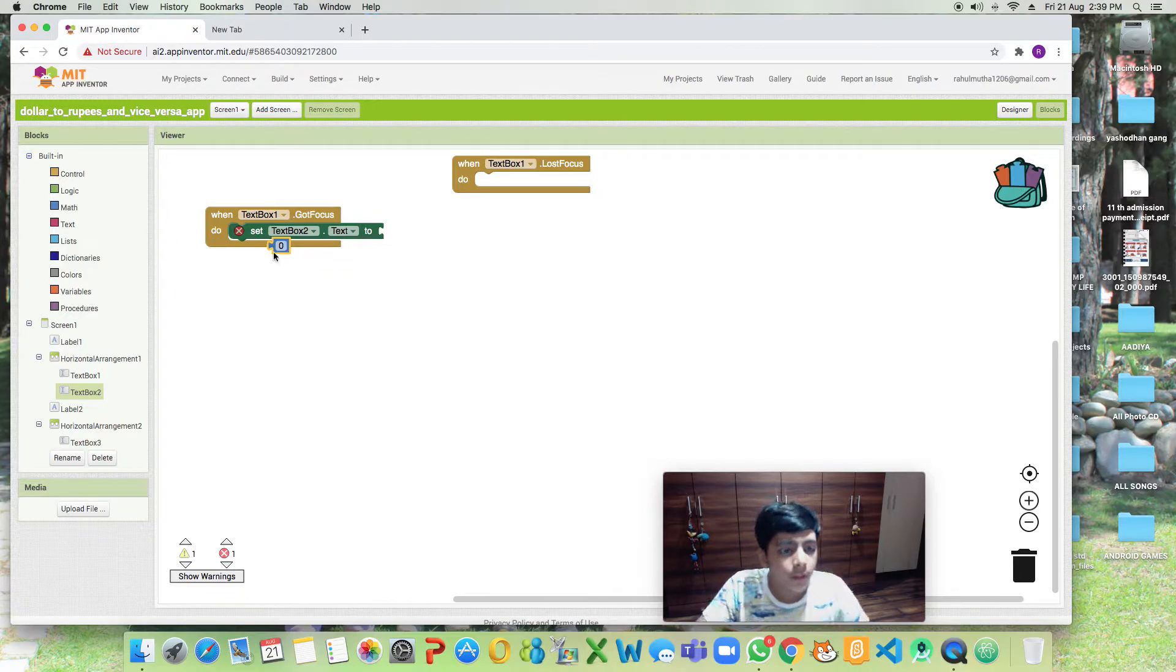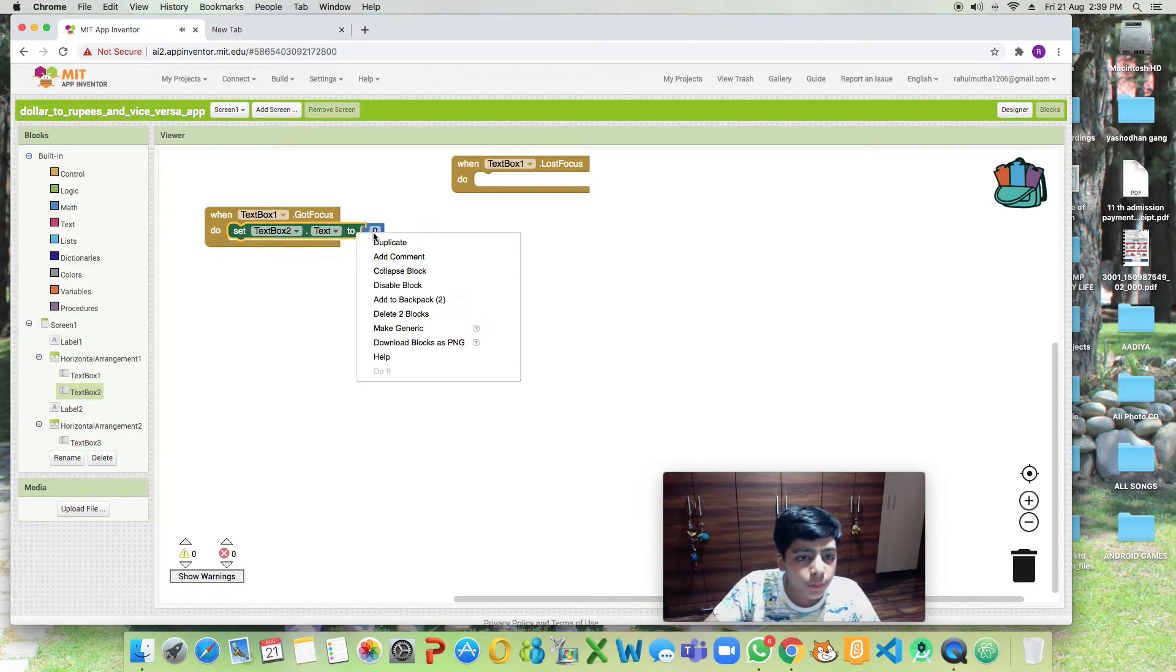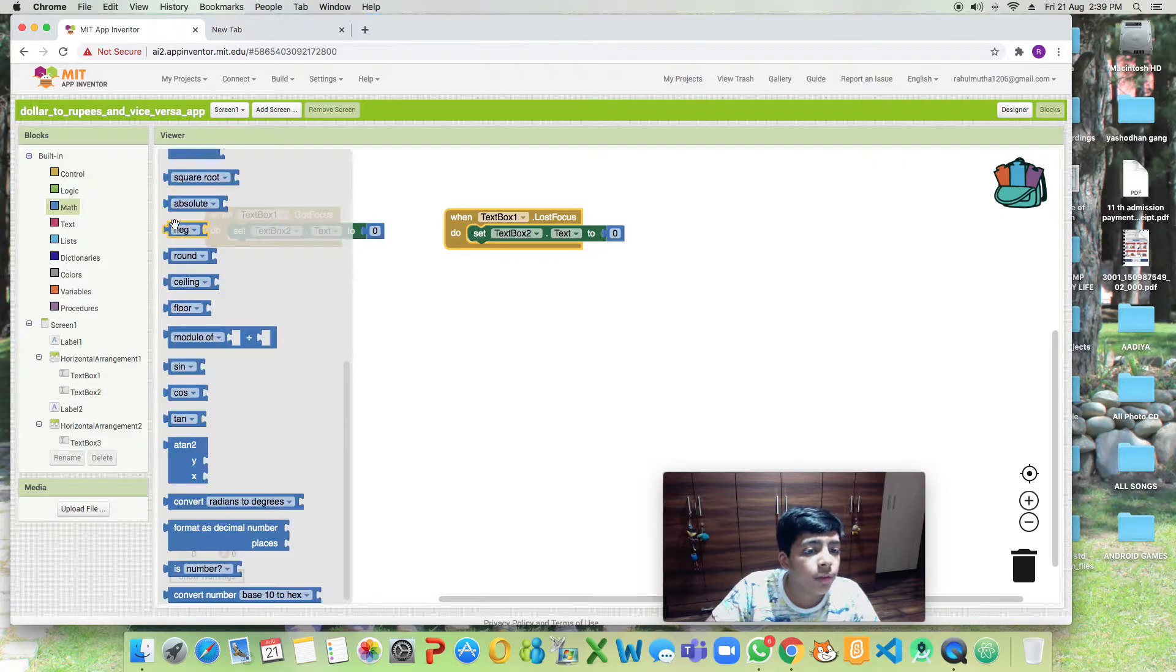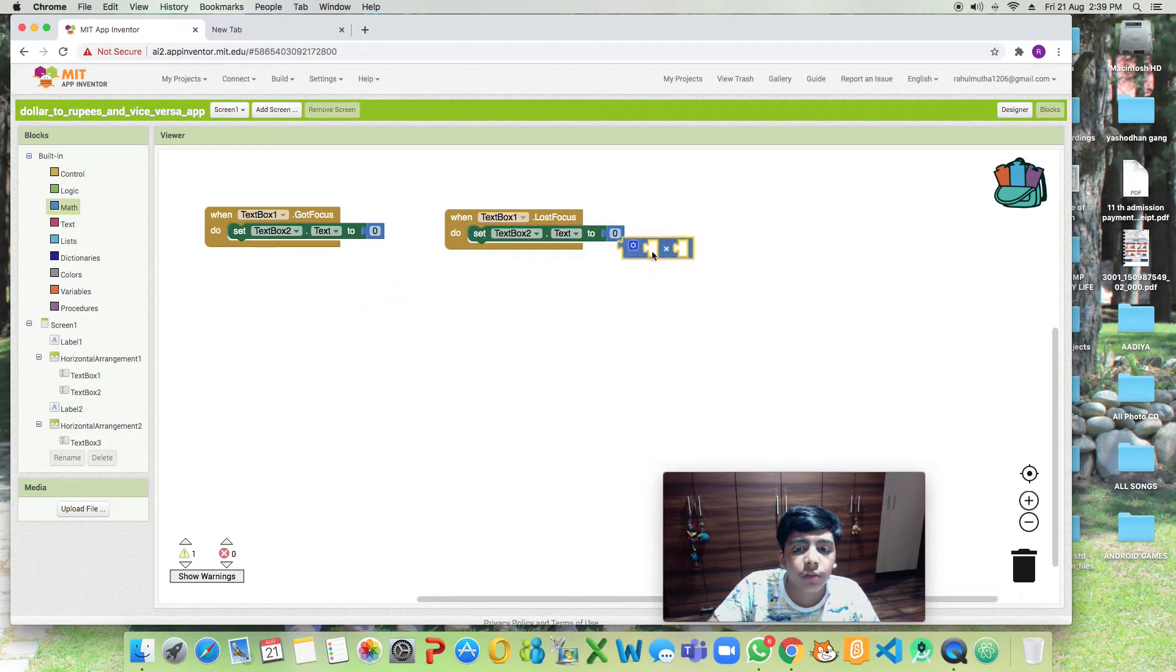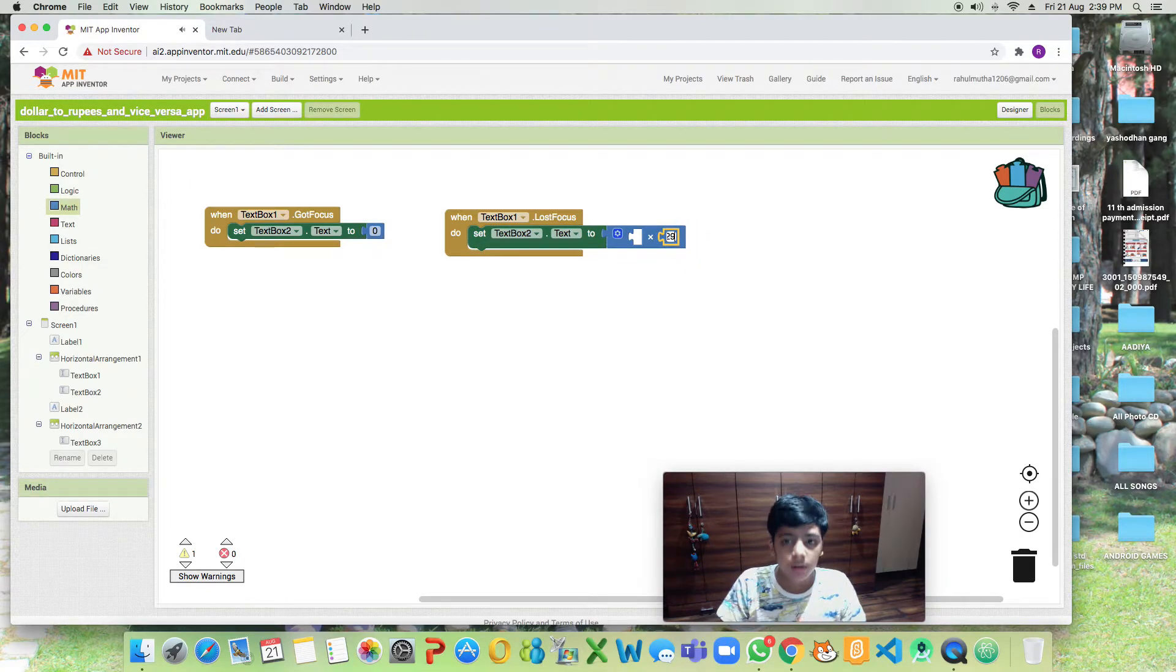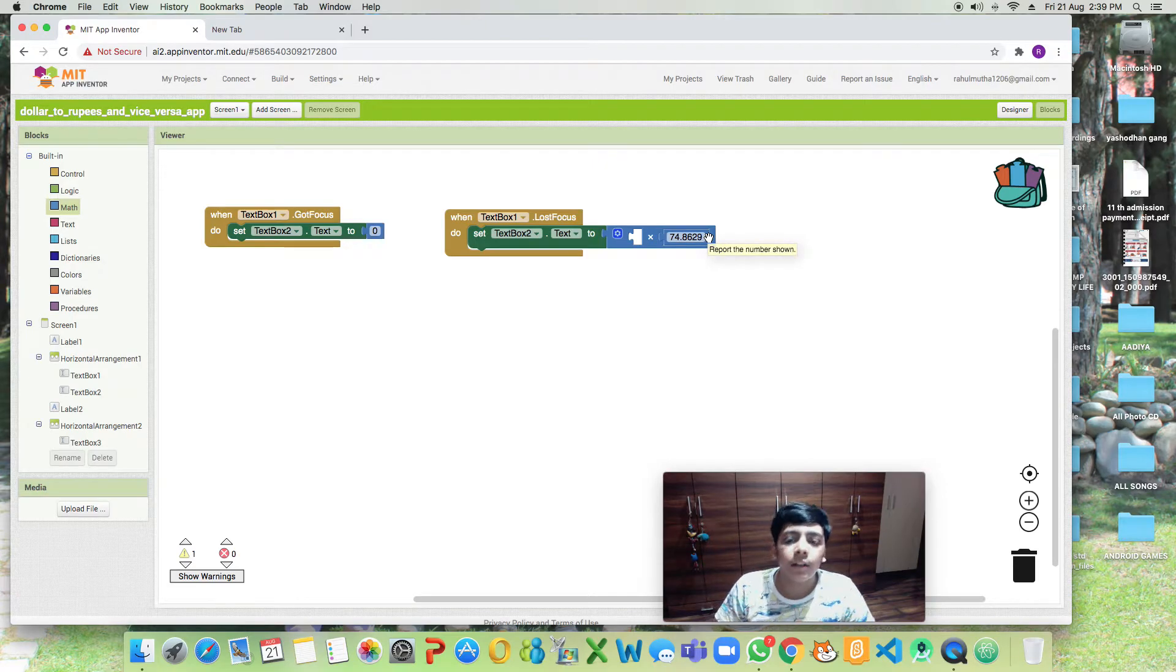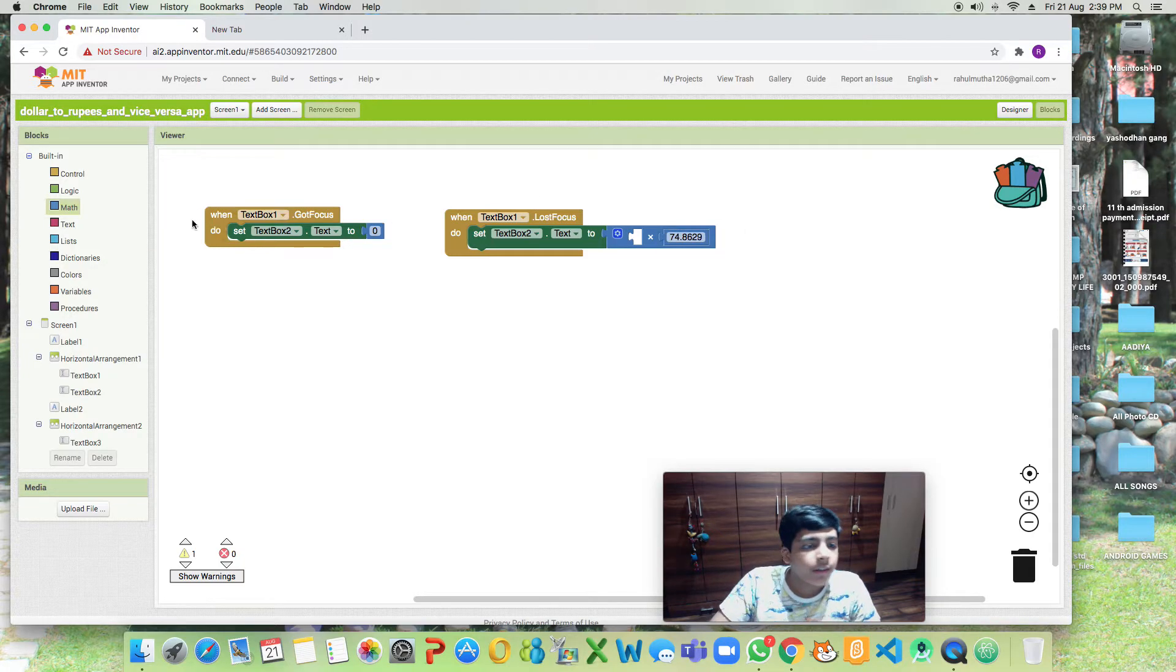Now let's duplicate it. When it lost the focus, what do we want to do? We'll be dragging our equation which will be multiply. This is for dollars to rupees. I have written one dollar equals to how many rupees, so it's 74.8629 rupees.